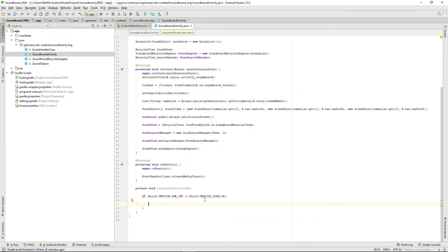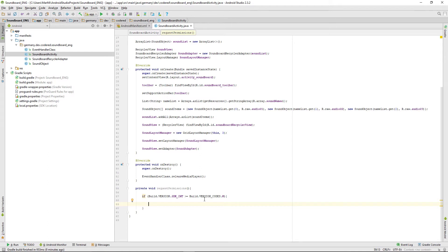We have to ask for two permissions here. The first one will be the right to the external storage permission. The second one will be the write settings permission. But first, let us deal with the write external storage permission.